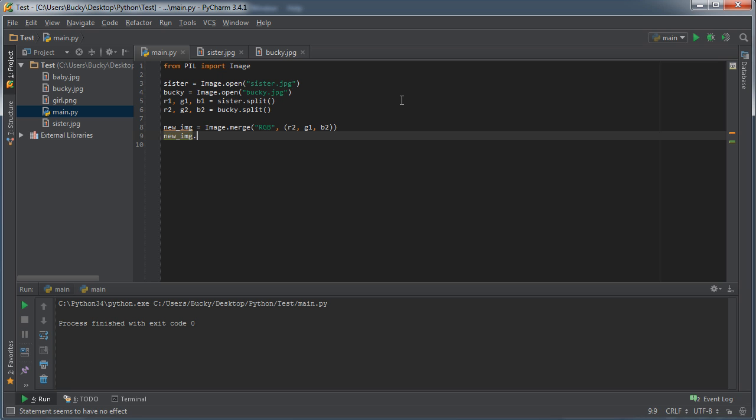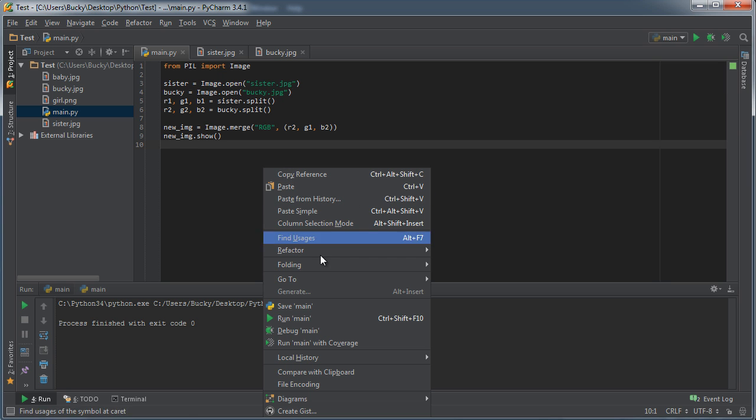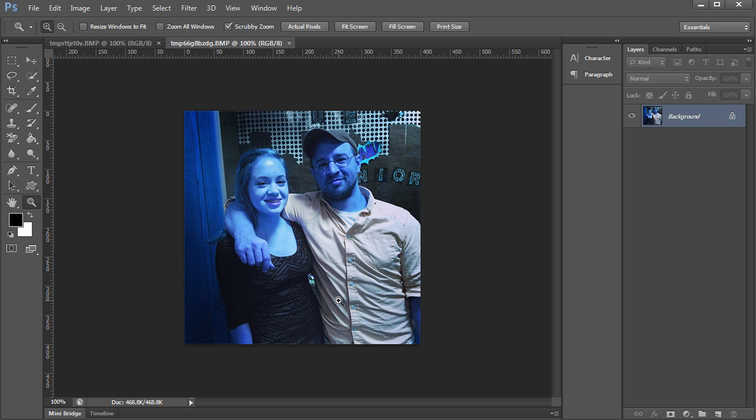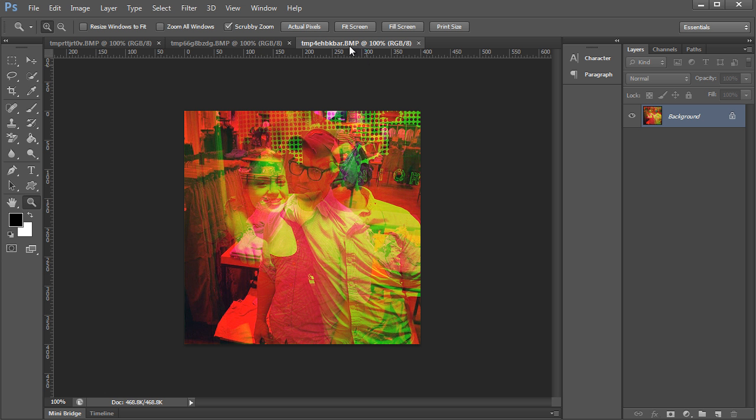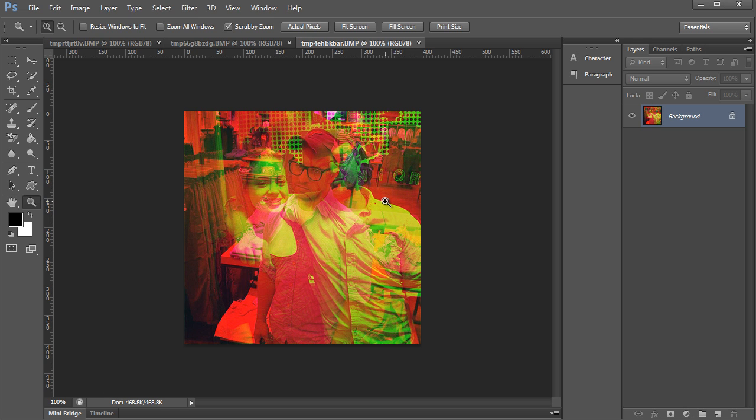So it kind of gives this weird ghosting effect where you take one image and pretty much combine the channels with another image. Now what you might like to do—and this is how programs like Instagram work—